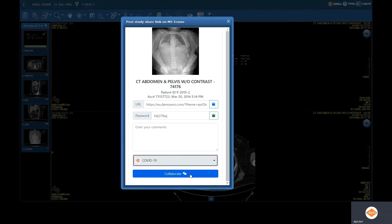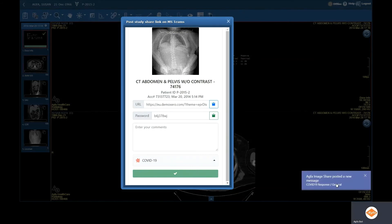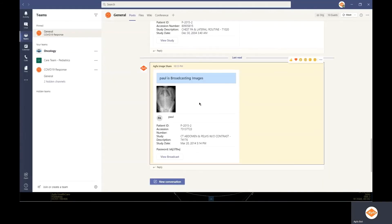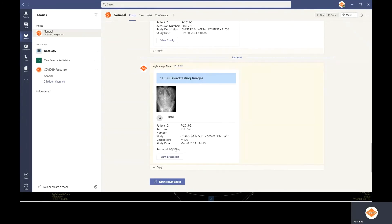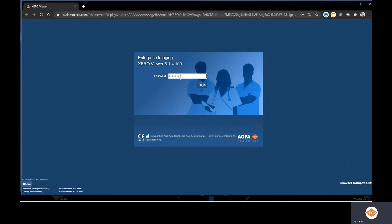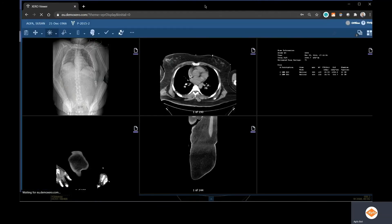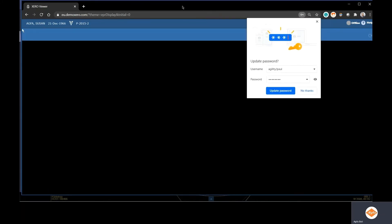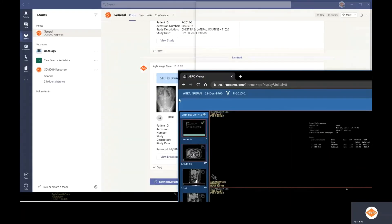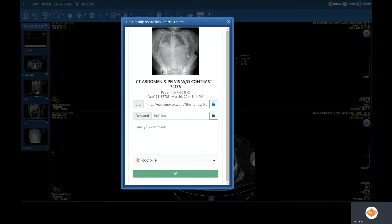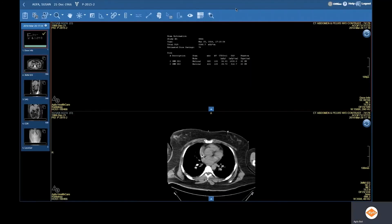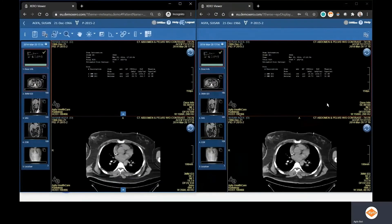In this case, we're going to send a collaborative message to the COVID-19 channel. In the COVID-19 channel, there will be a notification to users in that private channel that Paul is now broadcasting images. The user can copy the password and then simply view the broadcast. We'll paste the password in for secure access to the broadcast of medical images using Agfa Healthcare's high-quality streaming technology.